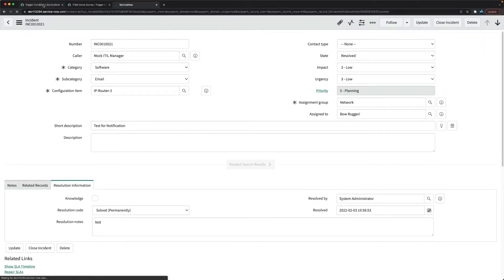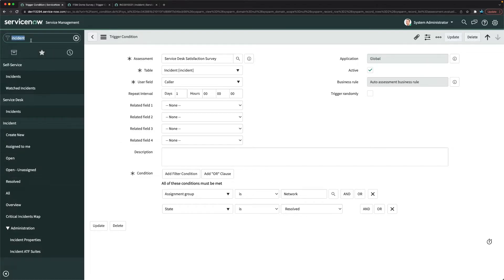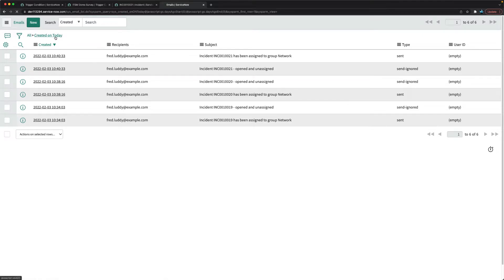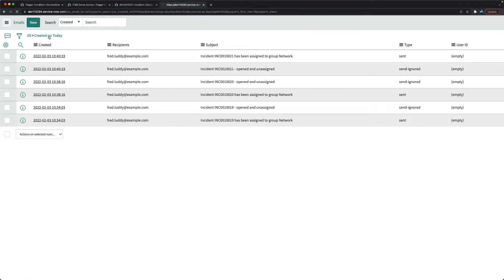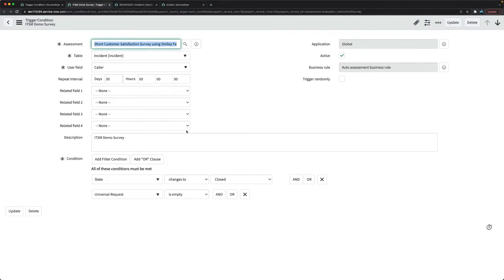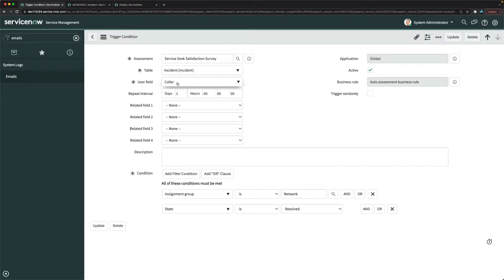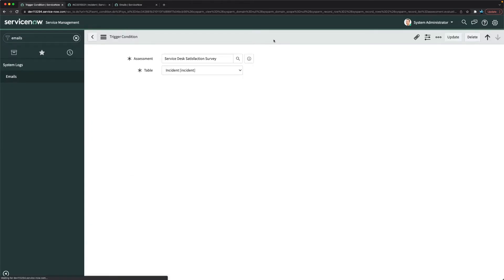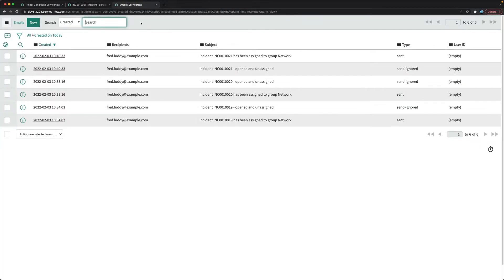Let's see if the user gets the survey. I'll check emails to see whether I get a survey notification. It's saved but I'm not getting any survey — it is not triggering any survey. Let me go back and update the condition — I'll change it to 'state changes to resolved' instead, which should be better. I'll click save and try again, but still no survey.